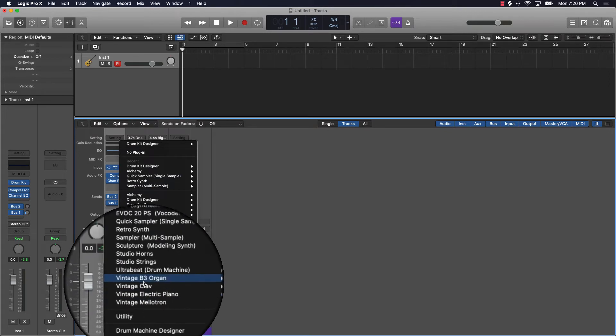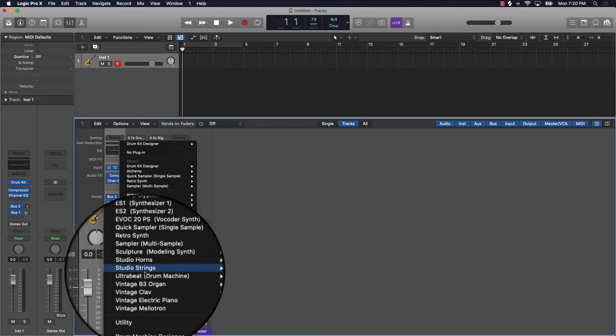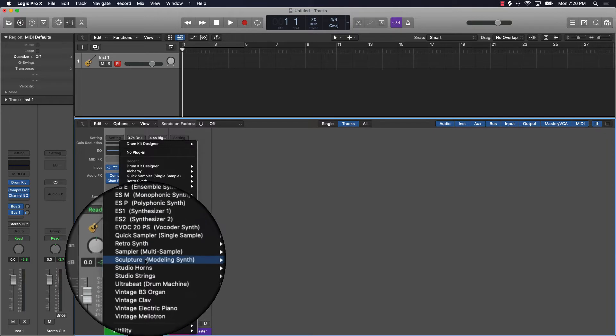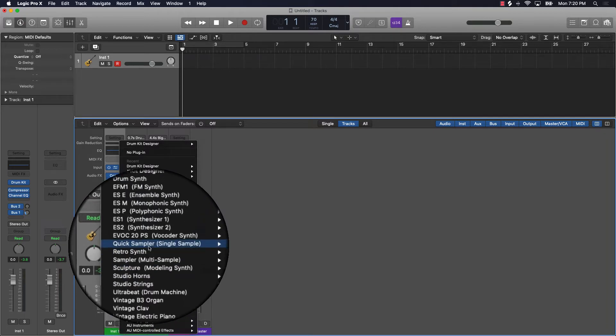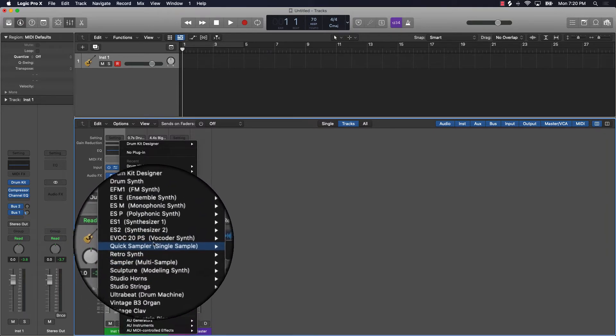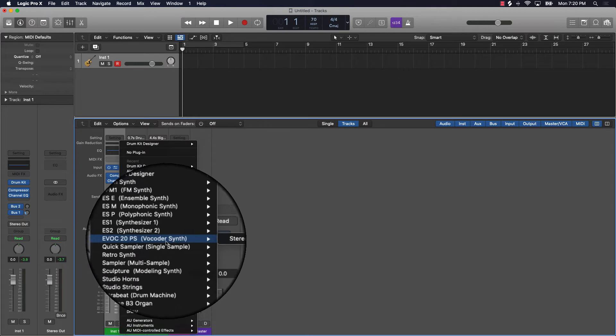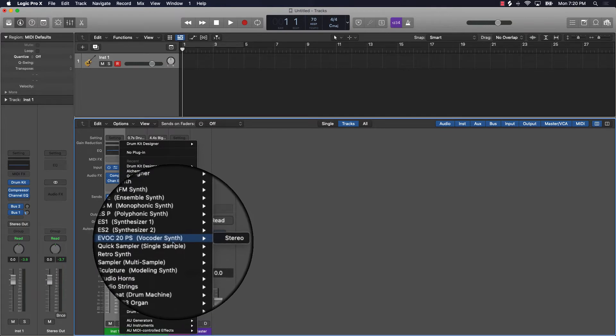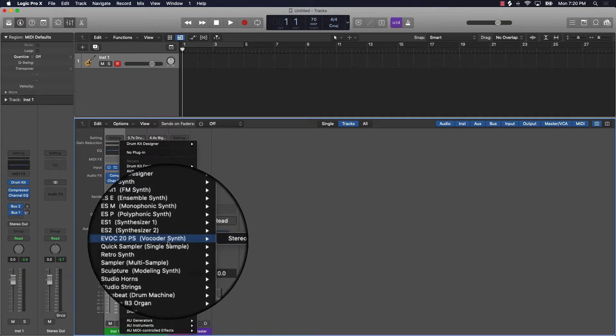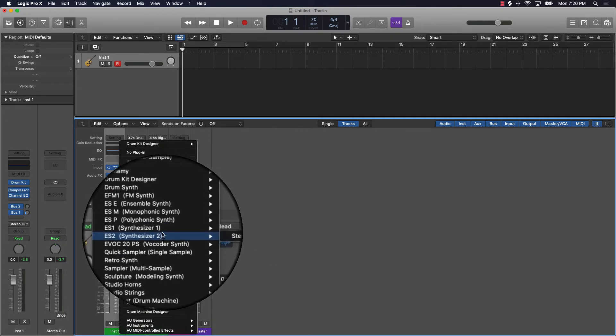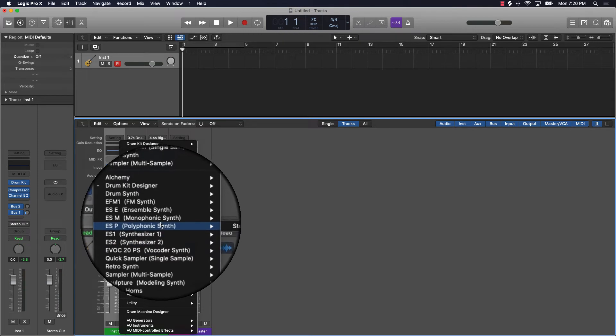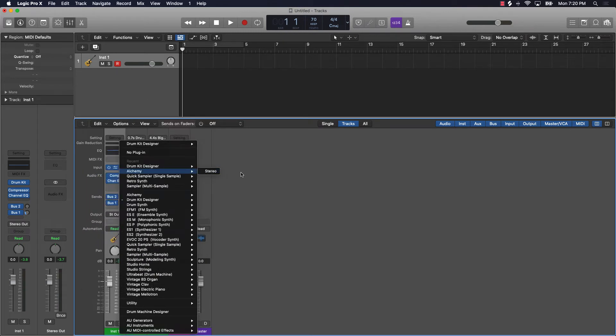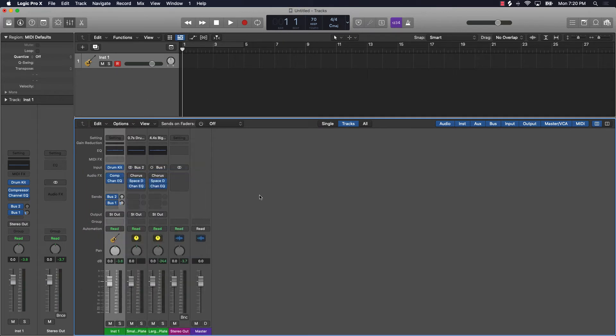There's so many different options for sounds right within this area right here. We have some vintage sounds, studio strings, studio horns. We have samplers that you can use, we'll talk about that later. We have a vocoder - if you're familiar with Daft Punk, this is how you're going to be able to do that. Different synthesizers, a lot of cool sound banks that you can have access to.